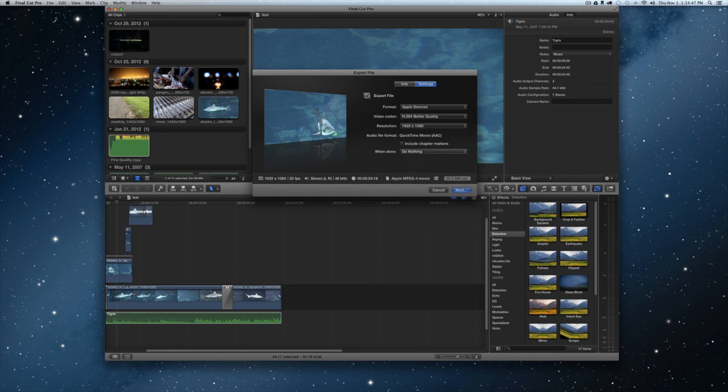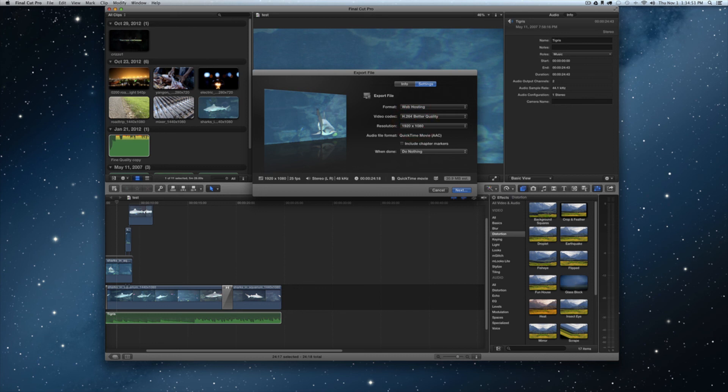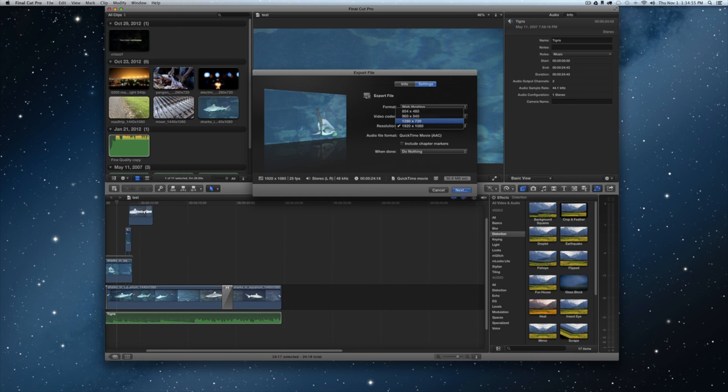I'm going to go to web hosting. Same thing, you have a few different little screen sizes here from 854 by 480 all the way up to 1920 by 1080.